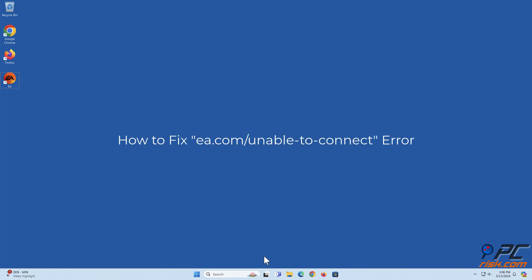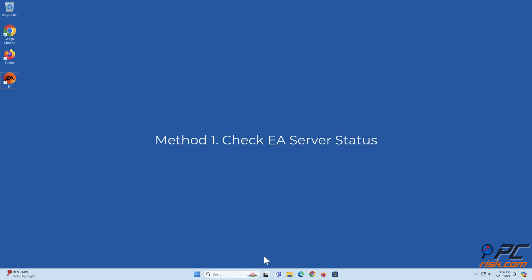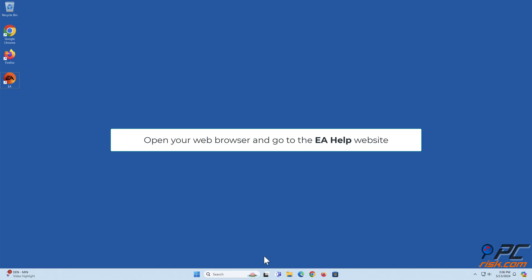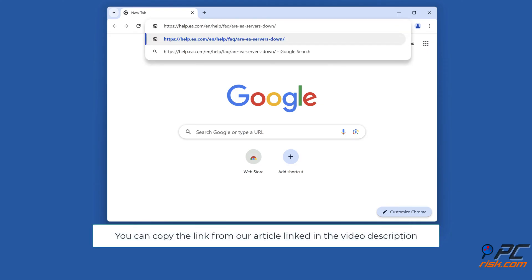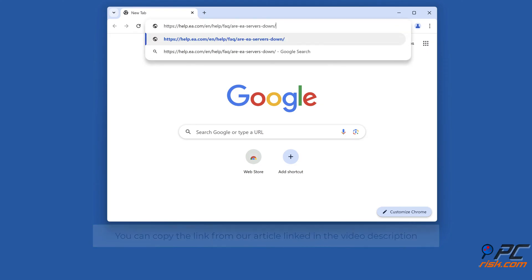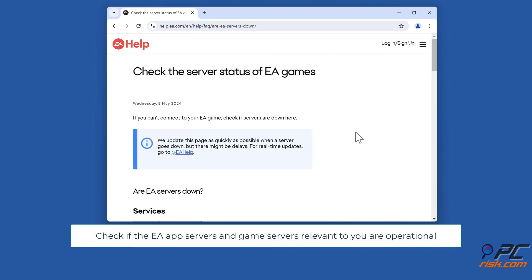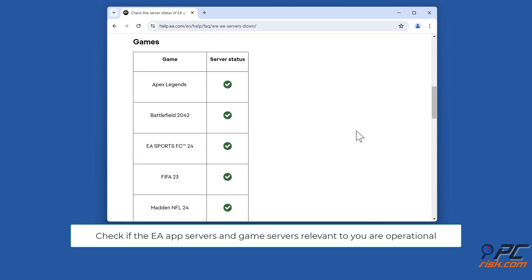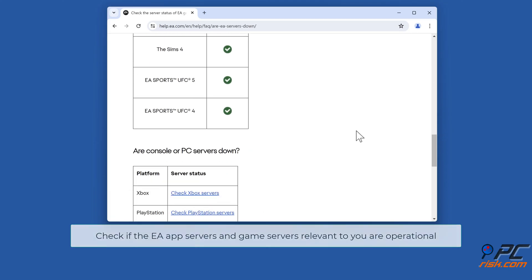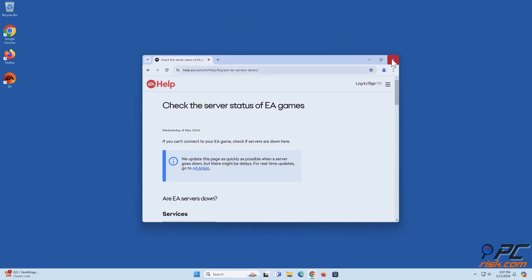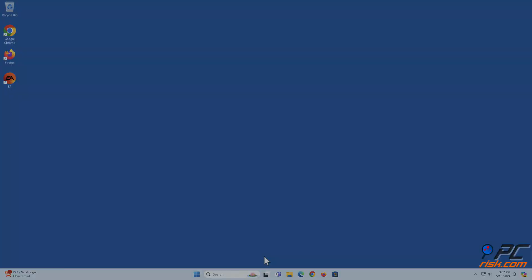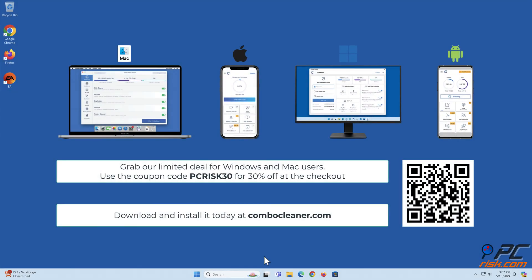How to fix EA.com unable to connect error. Method 1: Check EA server status. Open your web browser and go to the EA help website. You can copy the link from our article linked in the video description. Check if the EA app servers and game servers relevant to you are operational before moving to the next step.